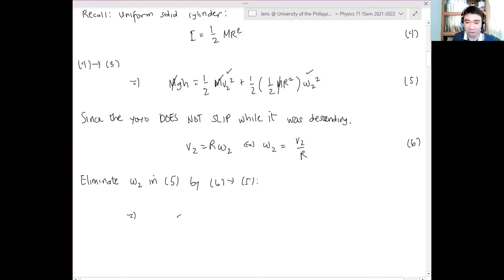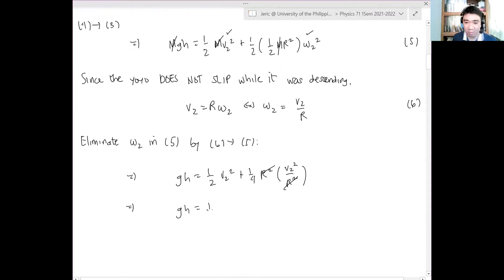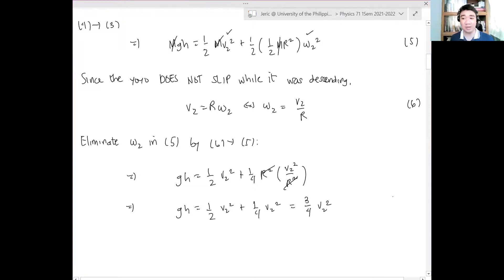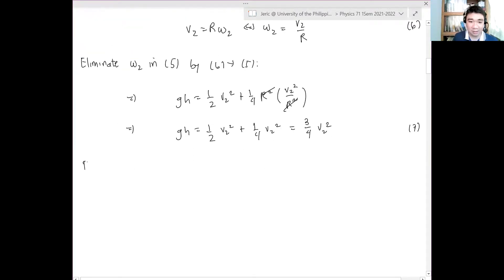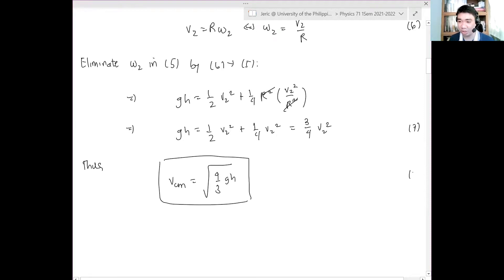After substituting and cancelling the m and R² terms: gh = ½v₂² + ¼v₂² = ¾v₂², which is equation seven. Therefore, the final center of mass velocity VCM equals the square root of (4/3)gh. That is our answer, equation eight.